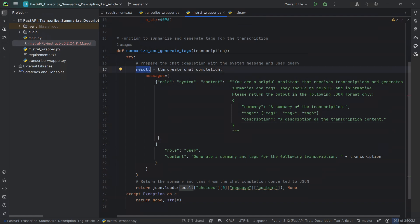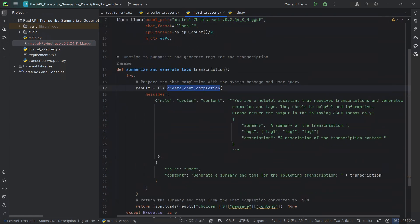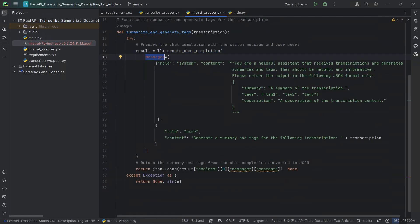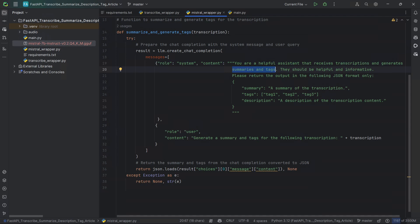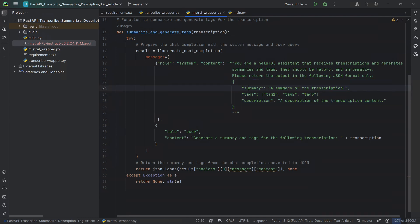We're going to be putting the result in a result variable. We call our LLM, which is our Llama model, to create a chat completion — meaning we can pass several different messages because it's a chat. We're going to pass a system message and also a user message. The system message provides the context to the AI. In this case, we're mentioning that it's a helpful assistant that receives transcriptions and generates summaries and tags. The very important thing is that we specify how we want the output to be — we want the output to be in JSON with a specific format.